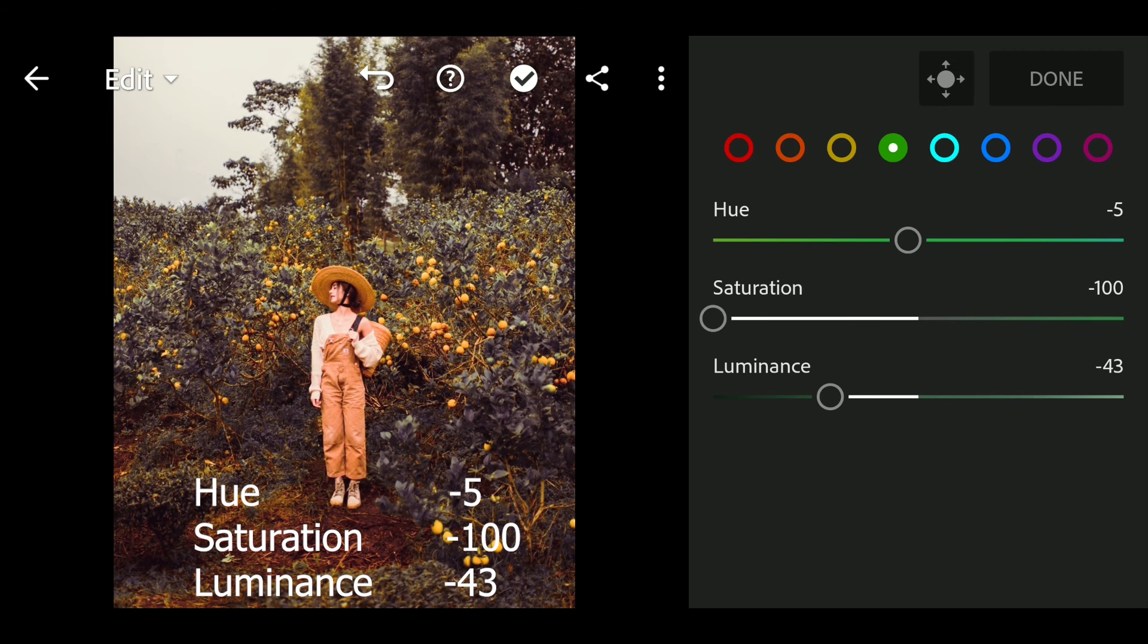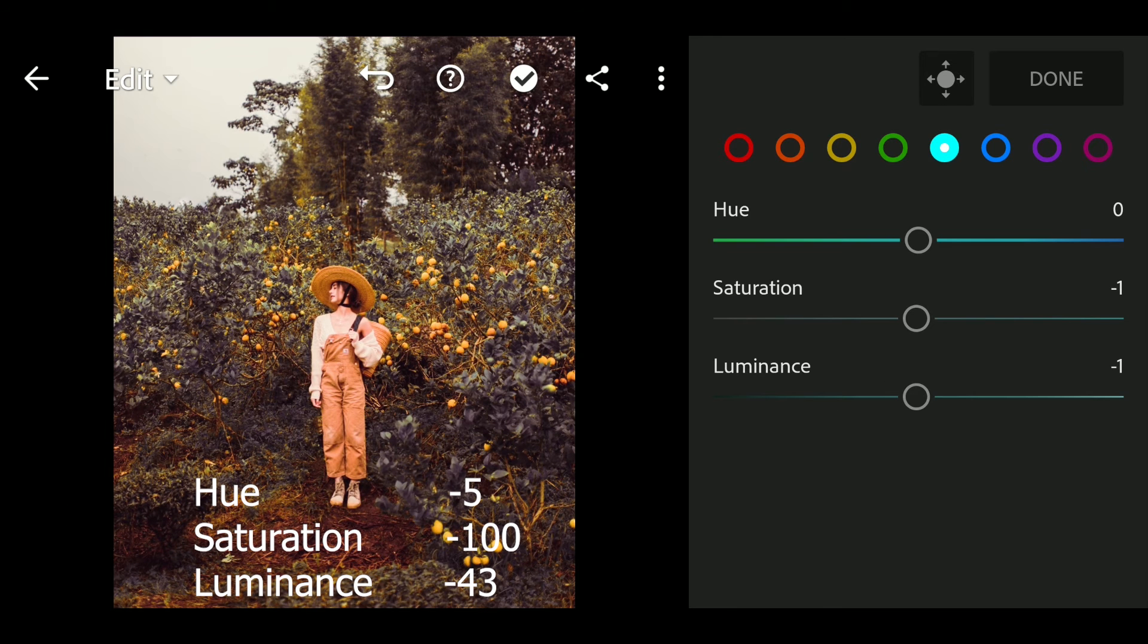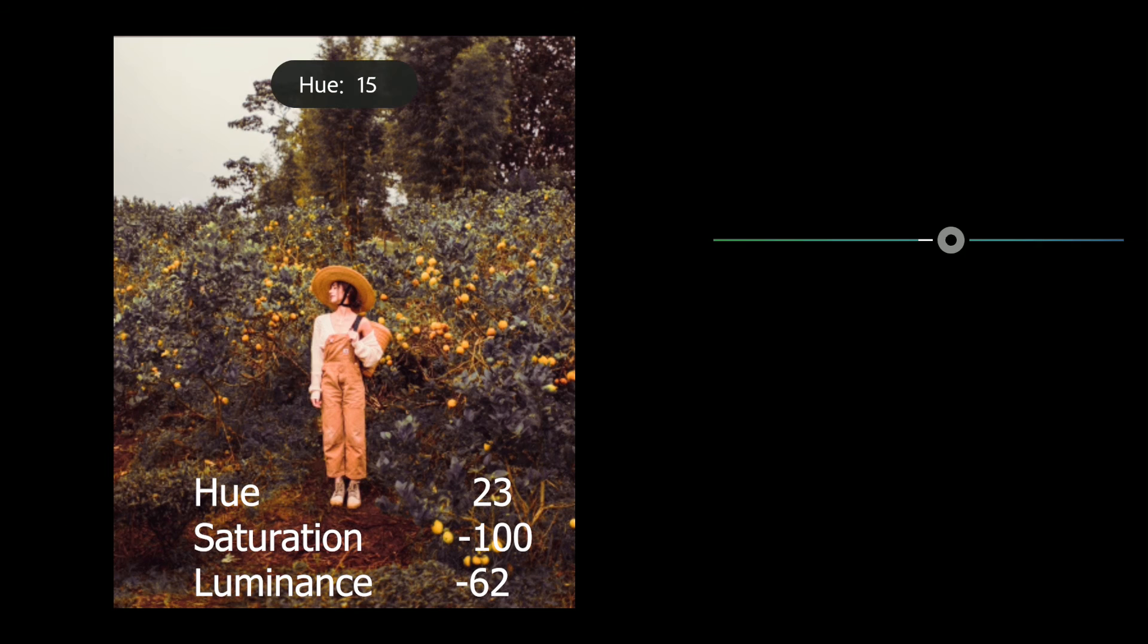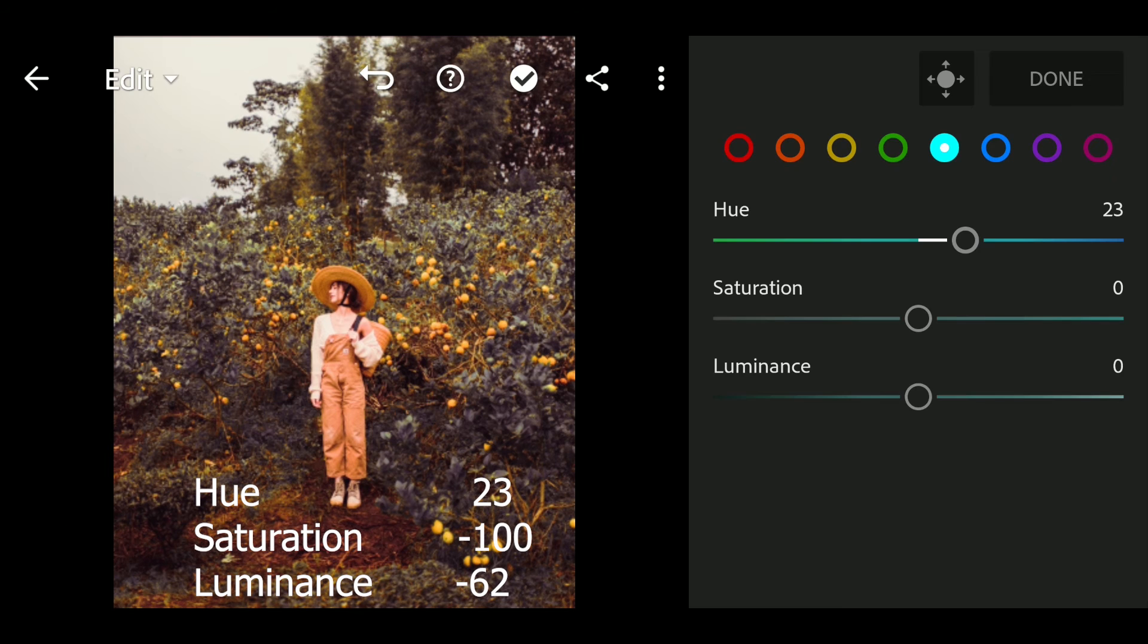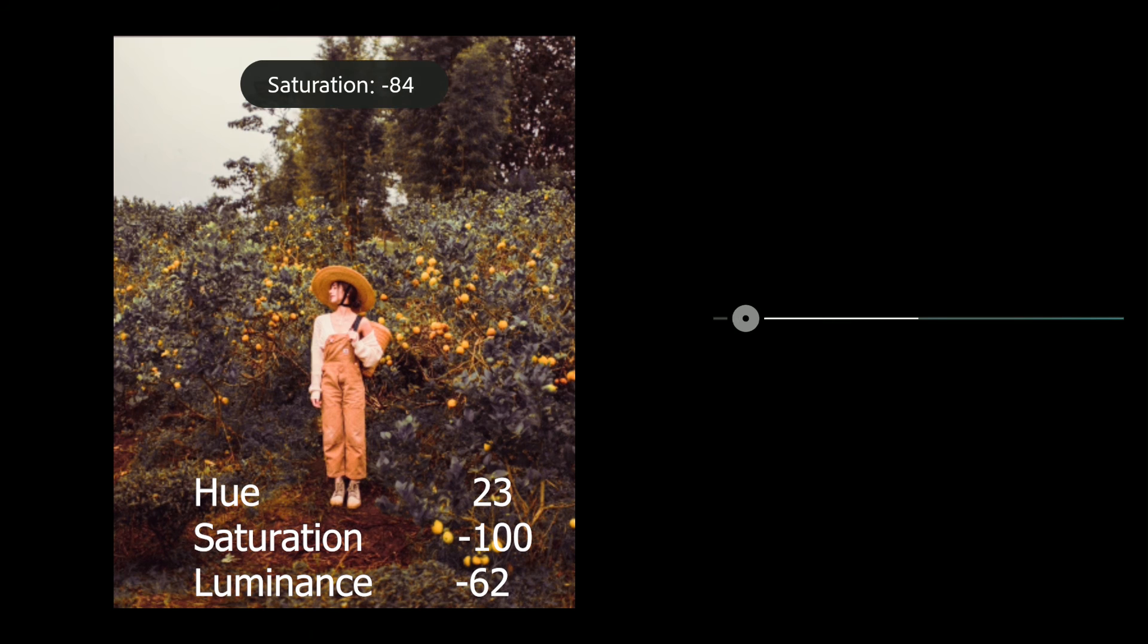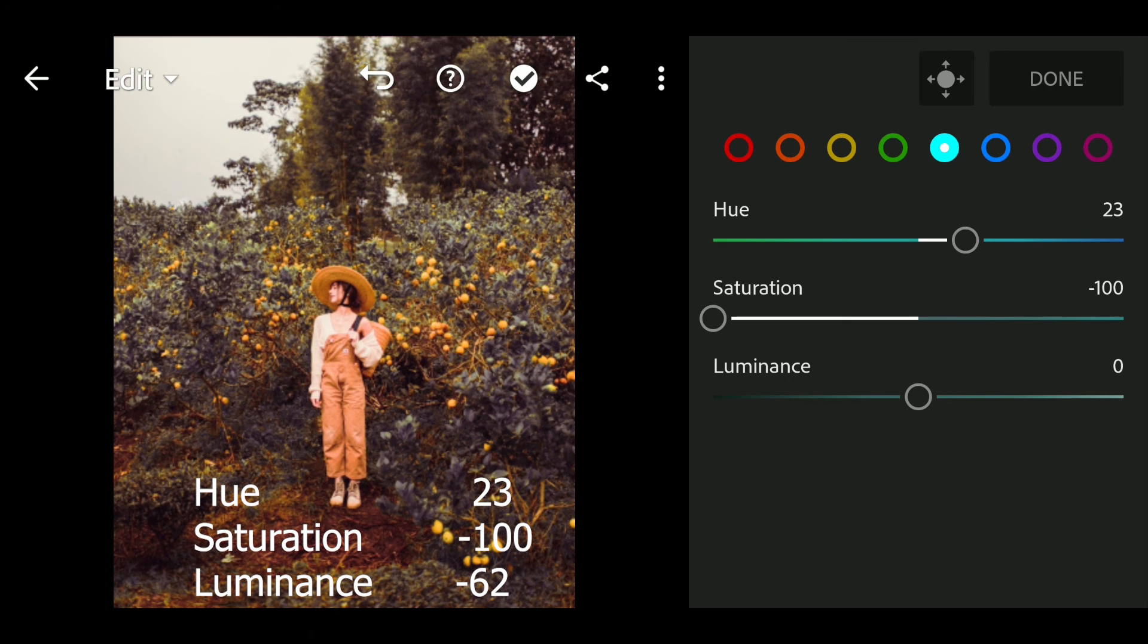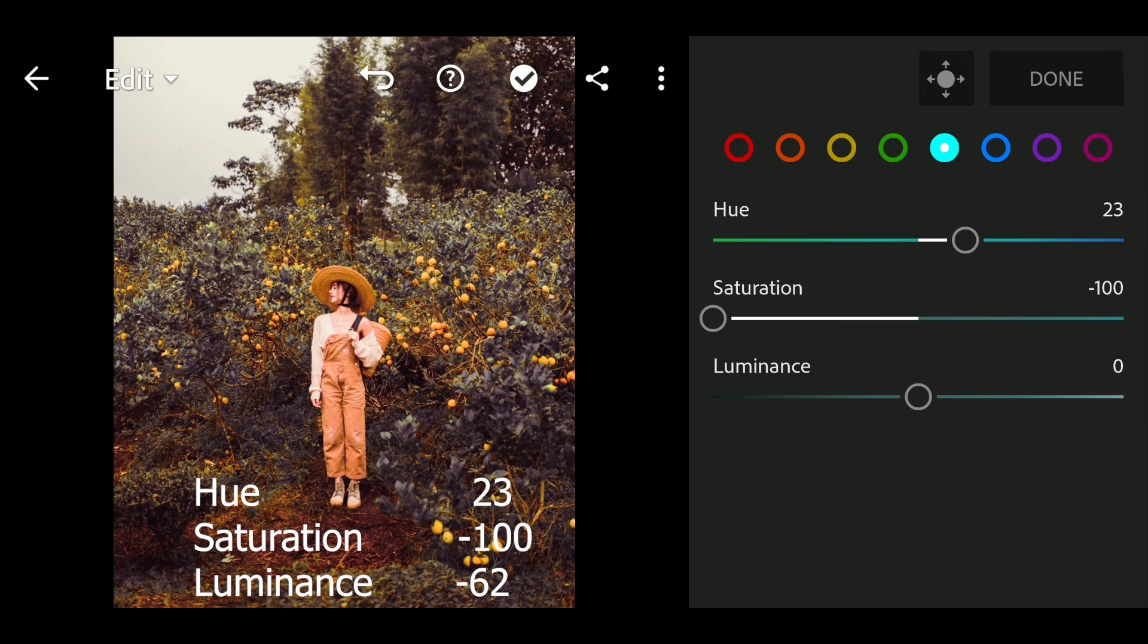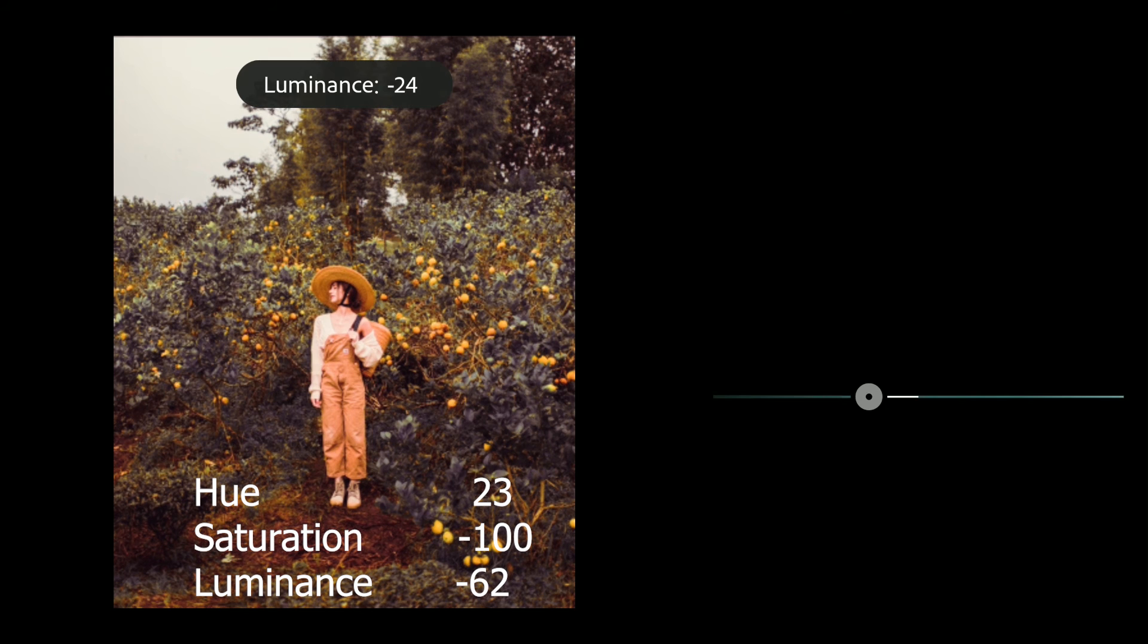Next go to cyan. Hue to 23, saturation to minus 100, luminance to minus 62.